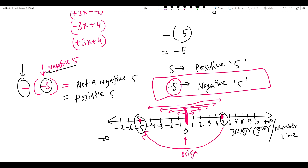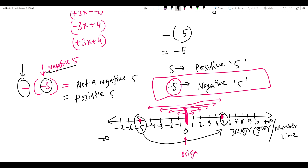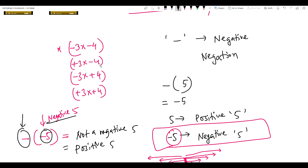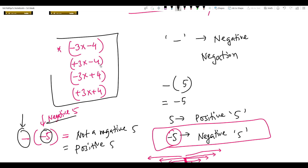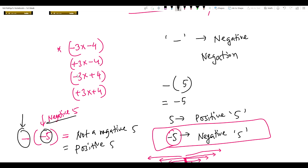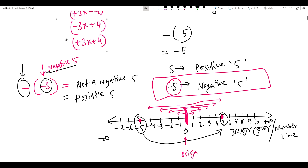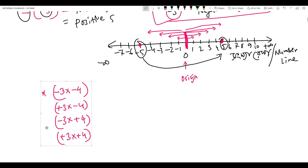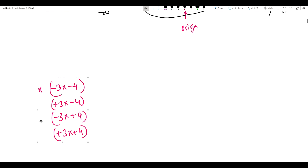So if you're at minus five, you'll need to have a negation. Where do you go? Plus five. Now we'll talk about this concept.